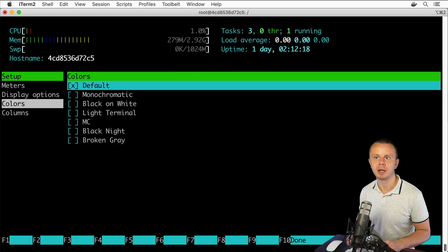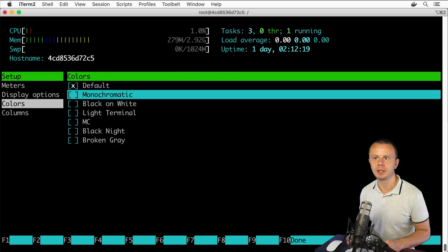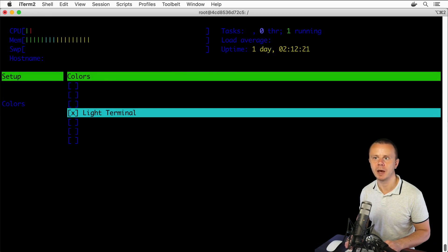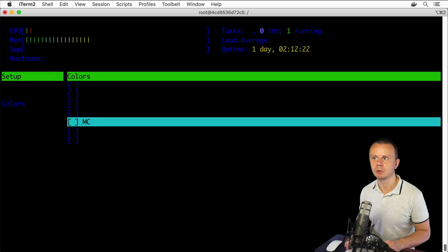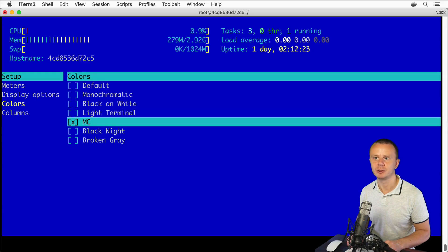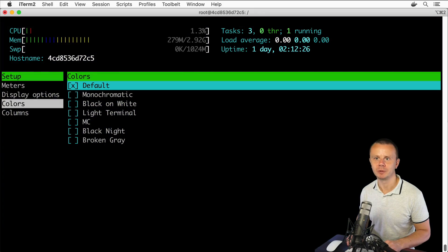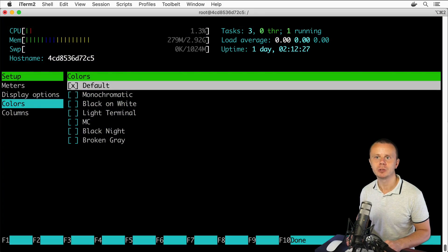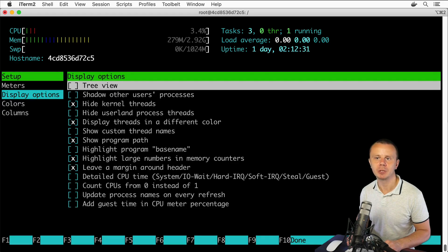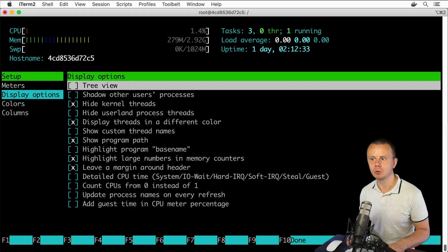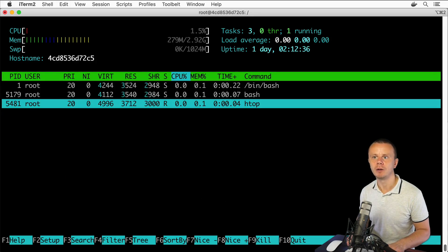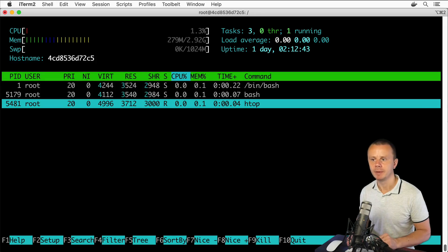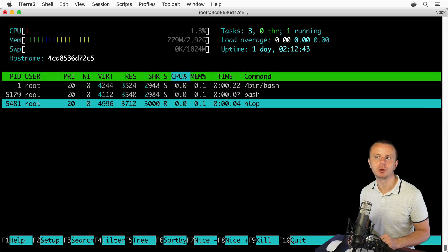Also you could perform different other actions like change colors. For example, let's adjust the theme and let's choose this one, light terminal. No, it looks bad. Let's choose this one and let's go back to default. You could also change display options, add some additional parameters, and so on. That's how you could modify the view of htop utility.